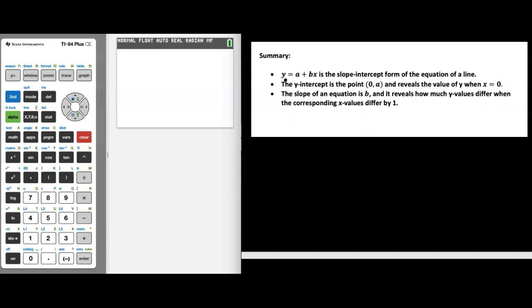Let's do a quick summary. We are working with lines in the form y equals a plus bx — we call this slope-intercept form. The y-intercept is the point (0, a), which reveals the value of y when x equals 0. Think about what x and y represent to interpret the y-intercept; in some cases it may not be interpretable. The slope — the b value, the number in front of x — reveals how much two y values differ when the corresponding x values differ by one.